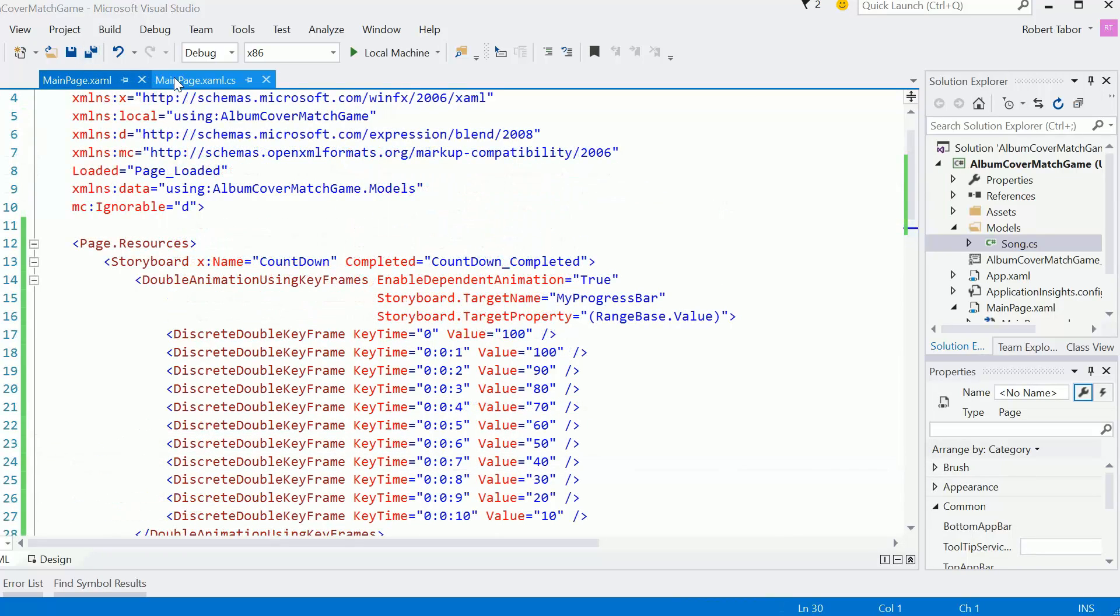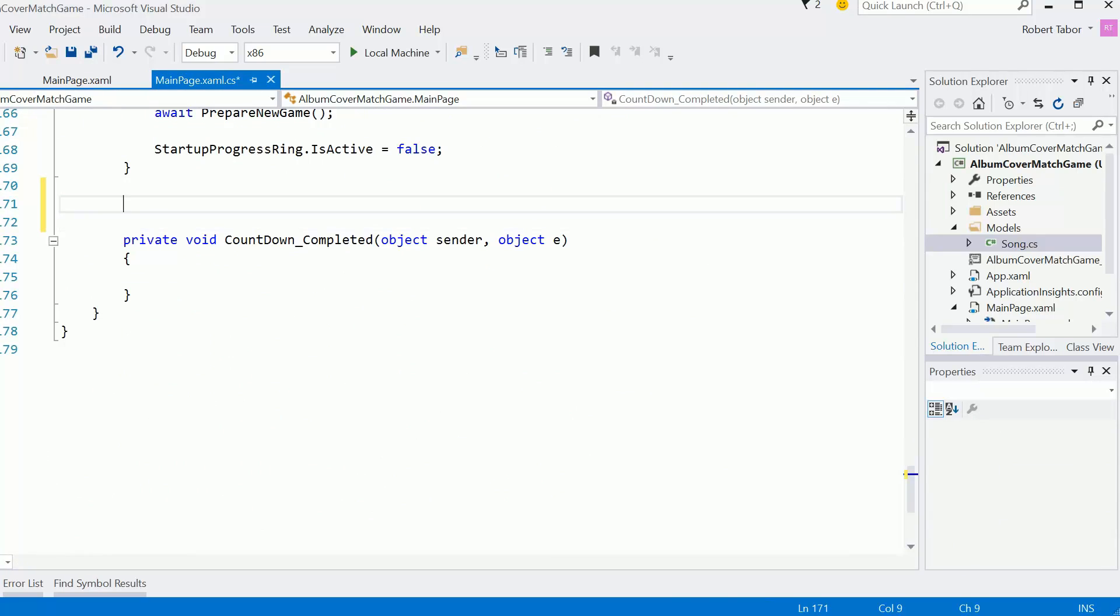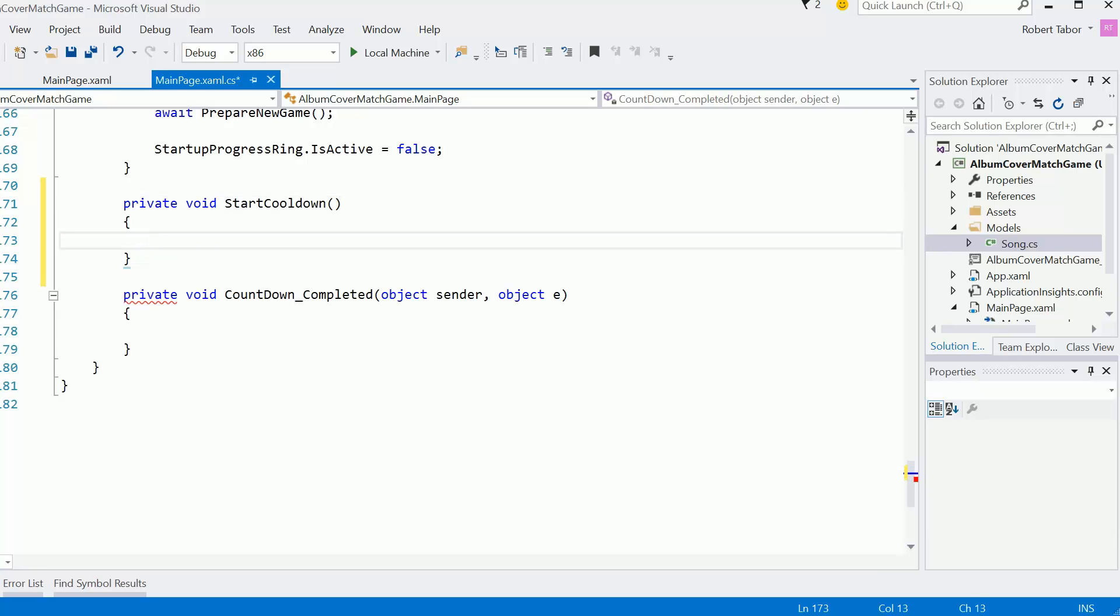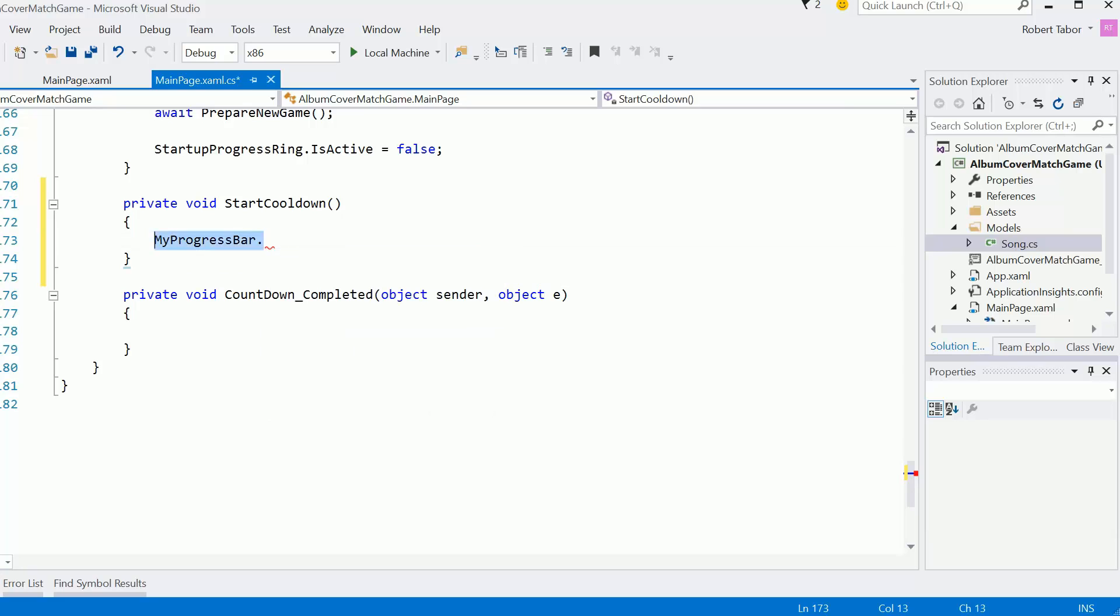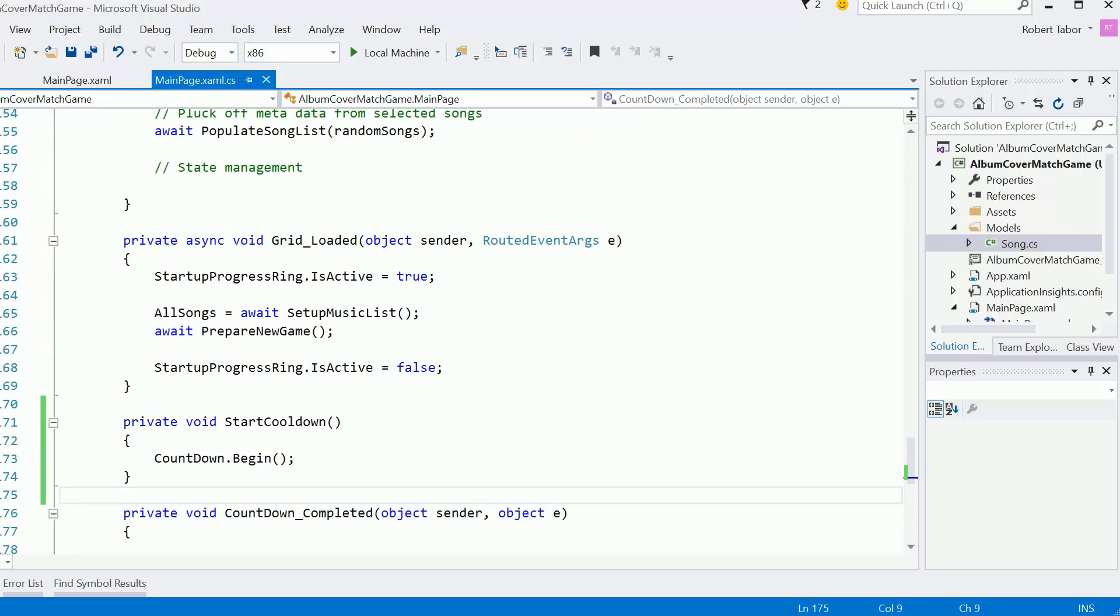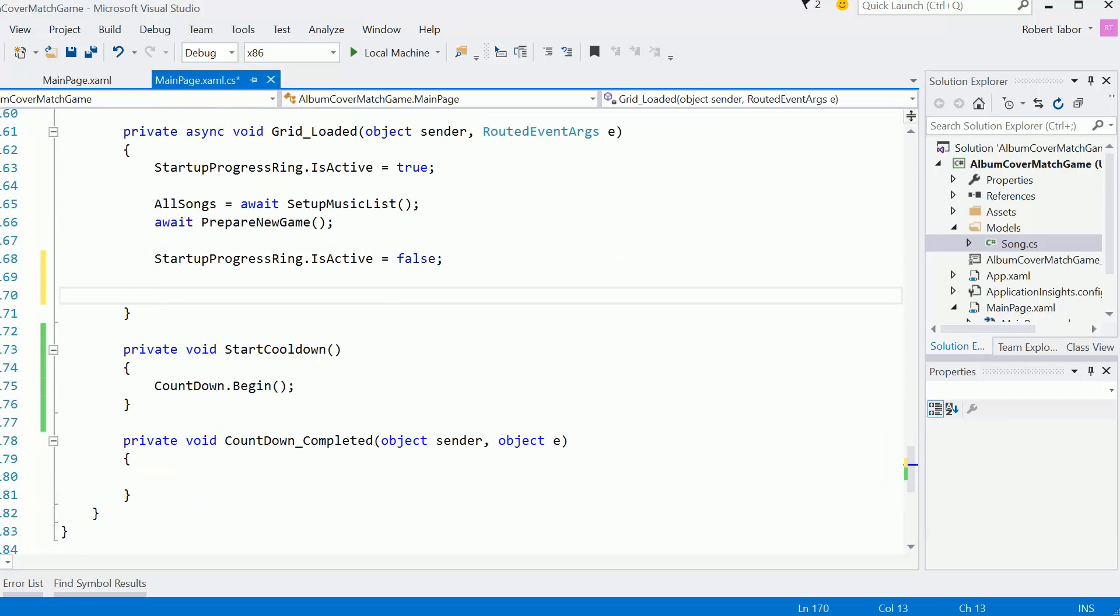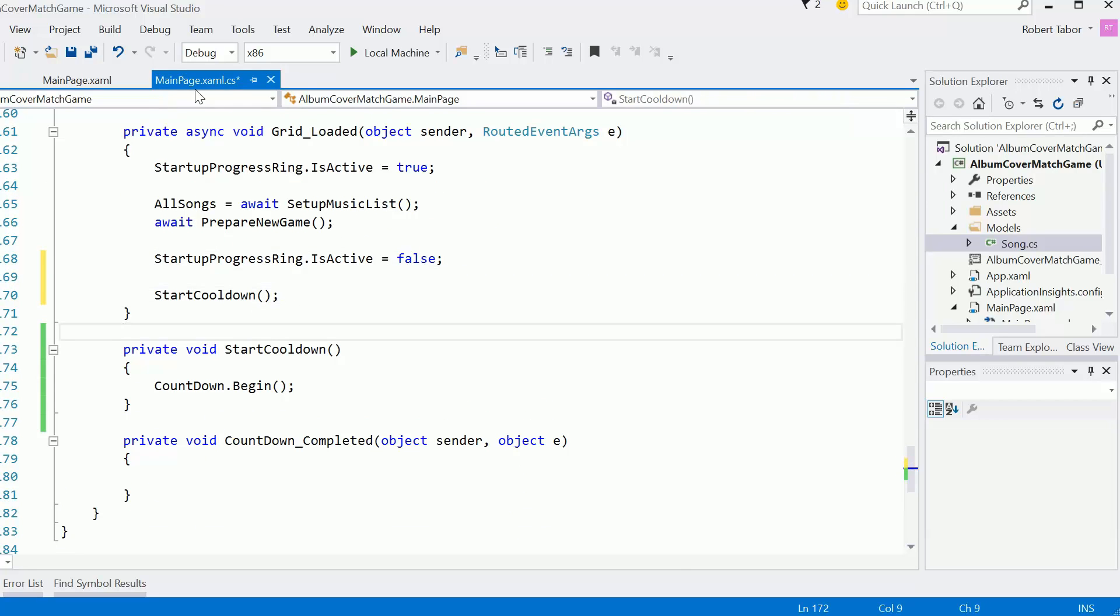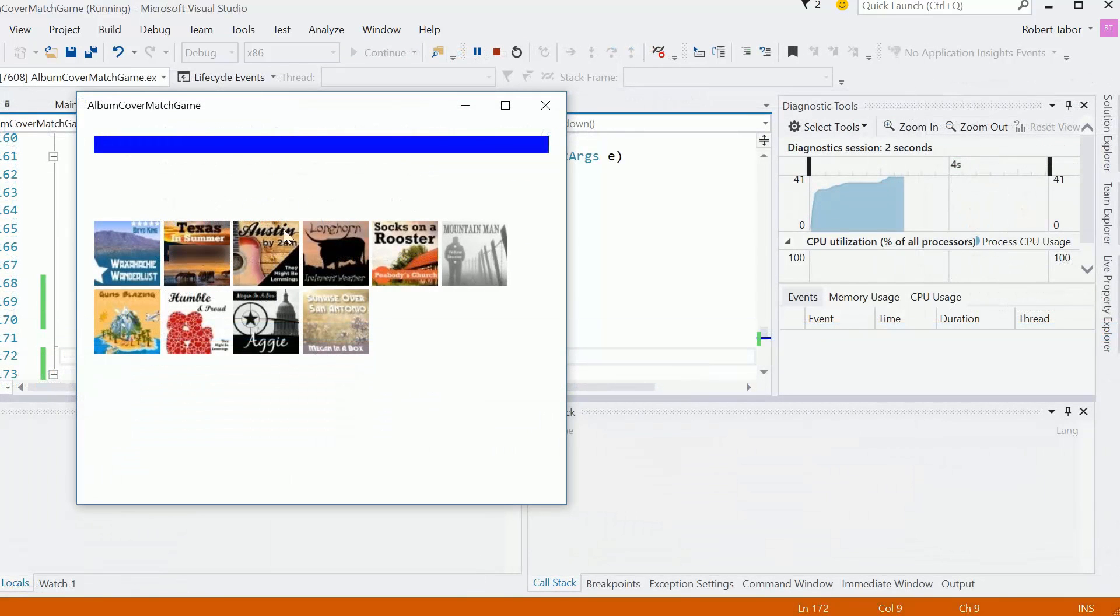And so back here in the main page xaml.cs, I'm going to create a helper method. So we'll start the cool down and basically I can just call countdown.Begin. And so here whenever we load up and finish there, we'll just call startCooldown. Let's see how this works. And there we go.